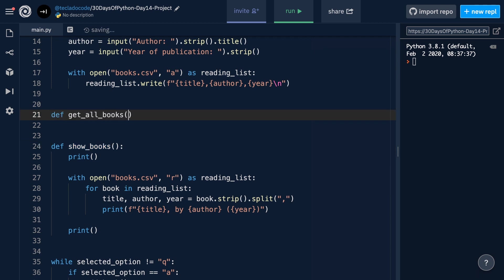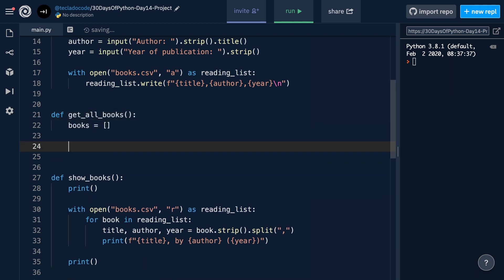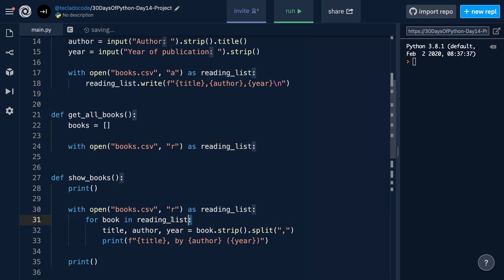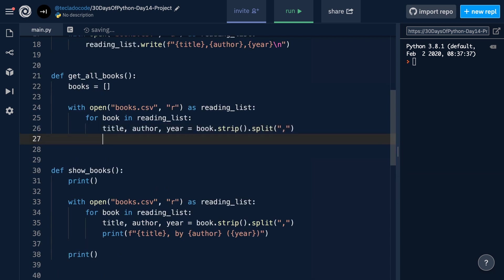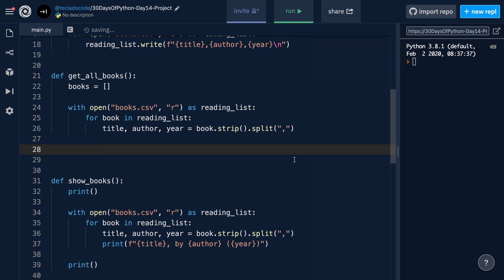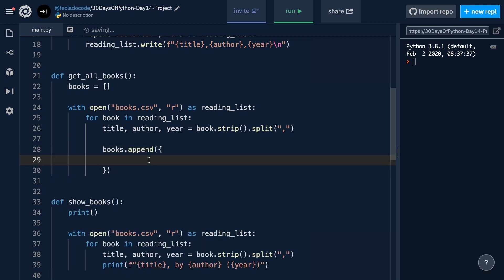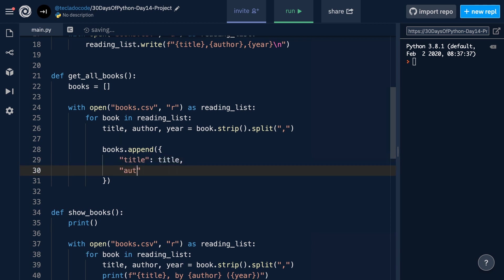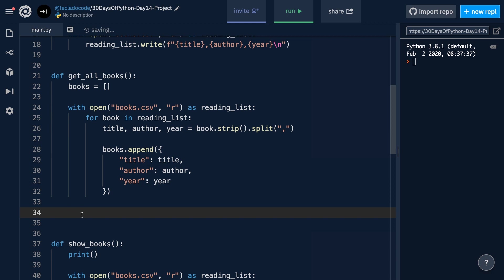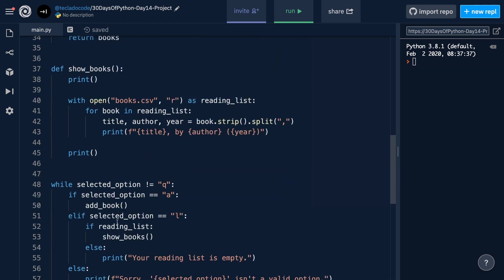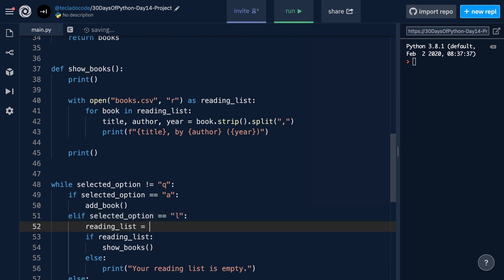We'll create a function called getAllBooks. What it's going to do is create an empty list of books, then open the reading list for reading, go through it line by line, fetch the different values from each line like we did before, but now — instead of printing things out — it's going to create a dictionary with this information and put it into the books variable using books.append. The dictionary will have title, author, and year. After the loop and once we've closed the books.csv file, we return books. This function, getAllBooks, is in charge of reading the file and giving us all the books in it.